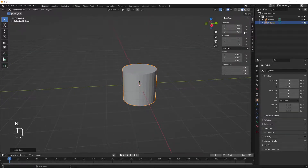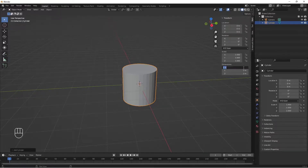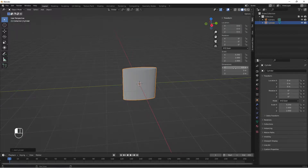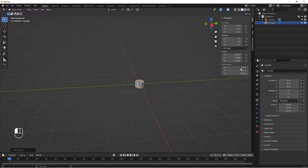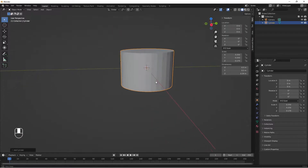I'll tap N to bring out the item properties panel and go to Item to see the dimensions. I'll change the dimension on X to 0.5, Y to 0.5, and on Z I'll set it to 0.34. Now we have our cylinder shaped and we jump into edit mode.